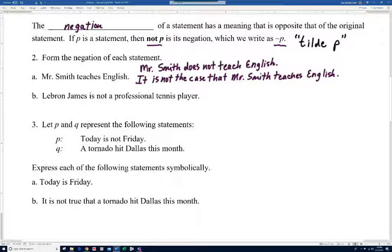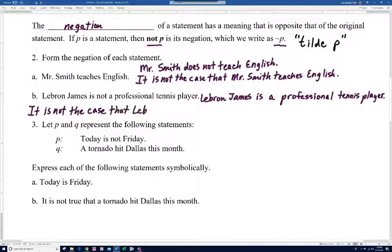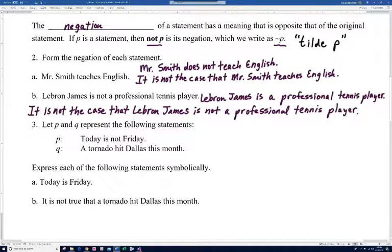For part B, 'LeBron James is not a professional tennis player,' to negate that we say 'LeBron James is a professional tennis player.' The other way: 'It is not the case that LeBron James is not a professional tennis player.' The second is a double negative, so most people would prefer the first choice.